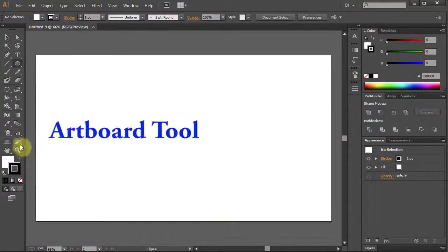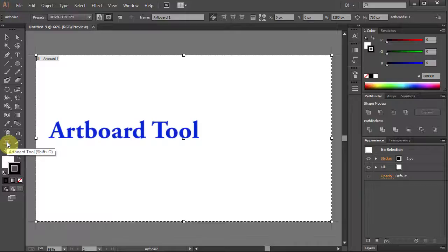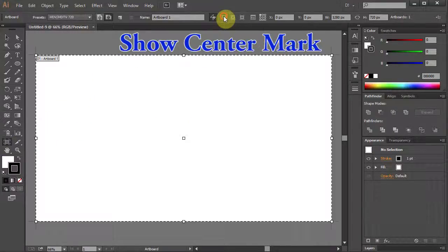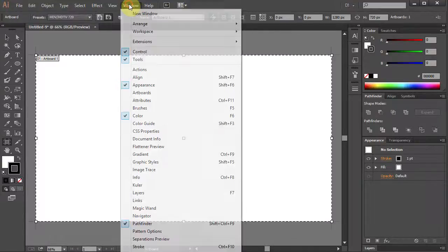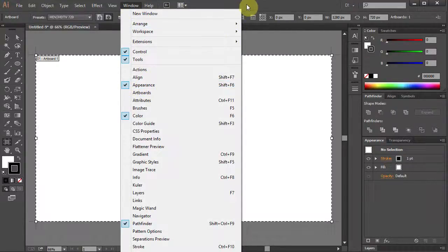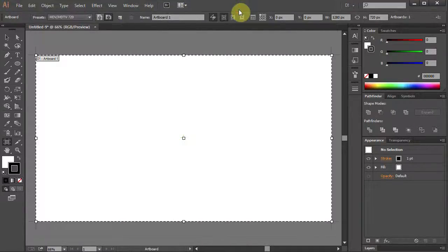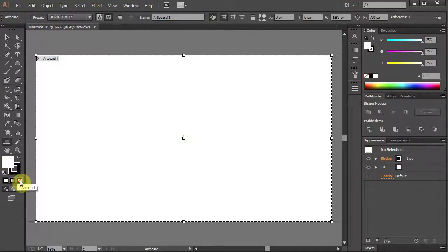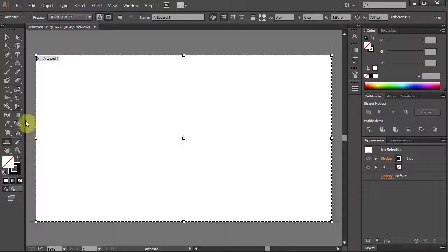Go to the Artboard tool and click on Show Center Mark at the top. Go to Window and make sure the Appearance is selected. Let's change the Fill color to None and leave the Stroke color black.